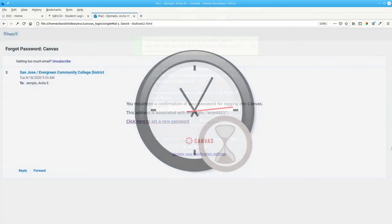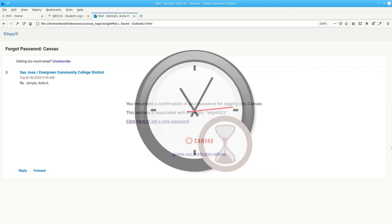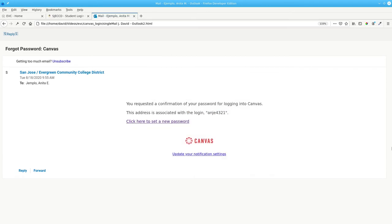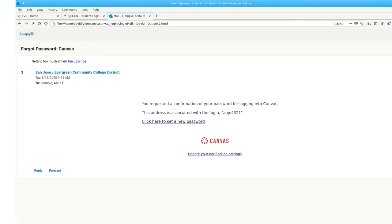Canvas will send an email to the address you use for your student ID. It can take a while to receive the email with instructions to set your password. You might need to look in your Junk Mail folder to find the email.